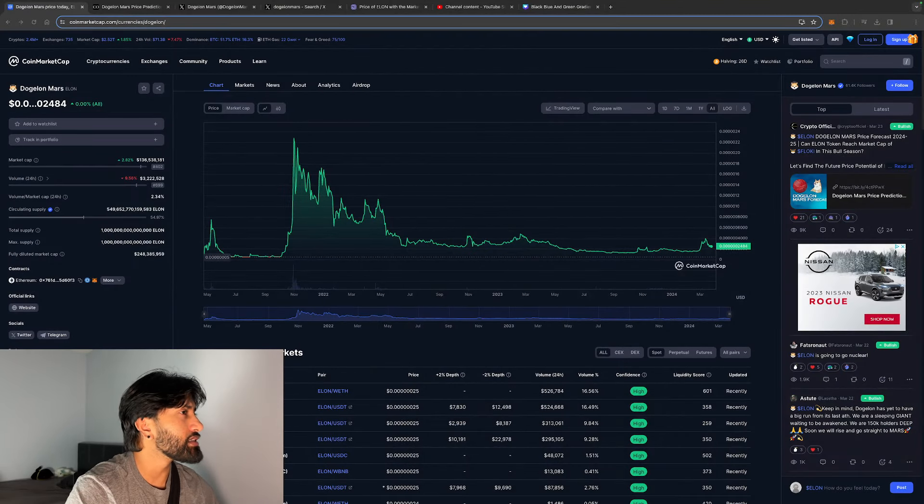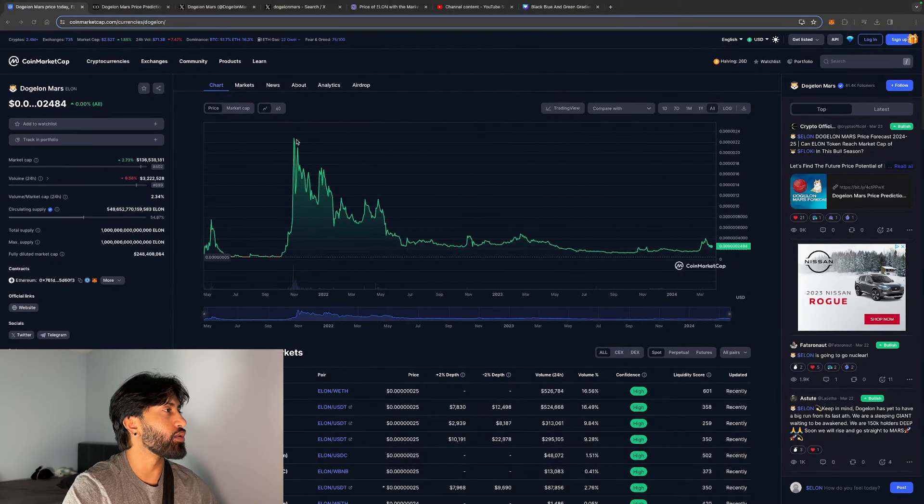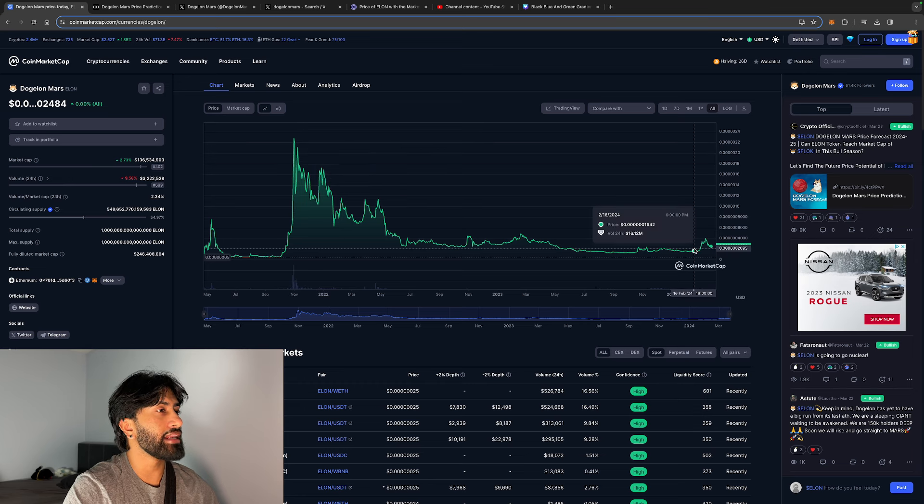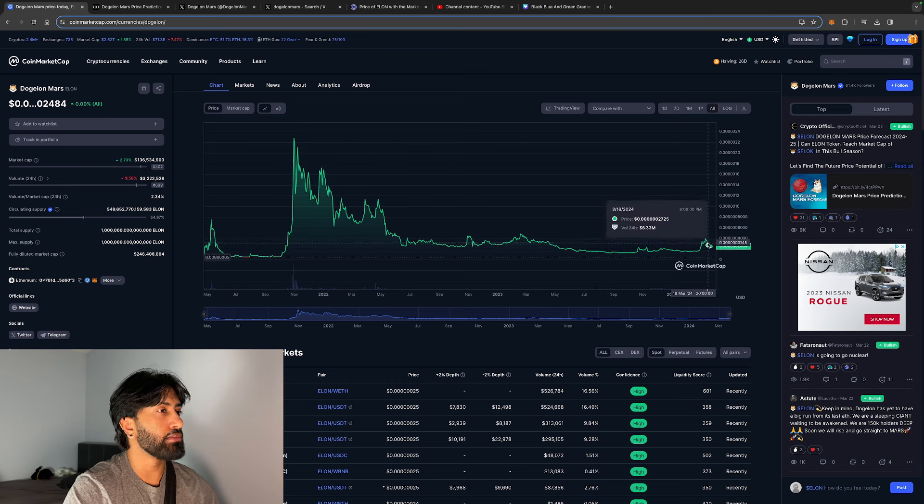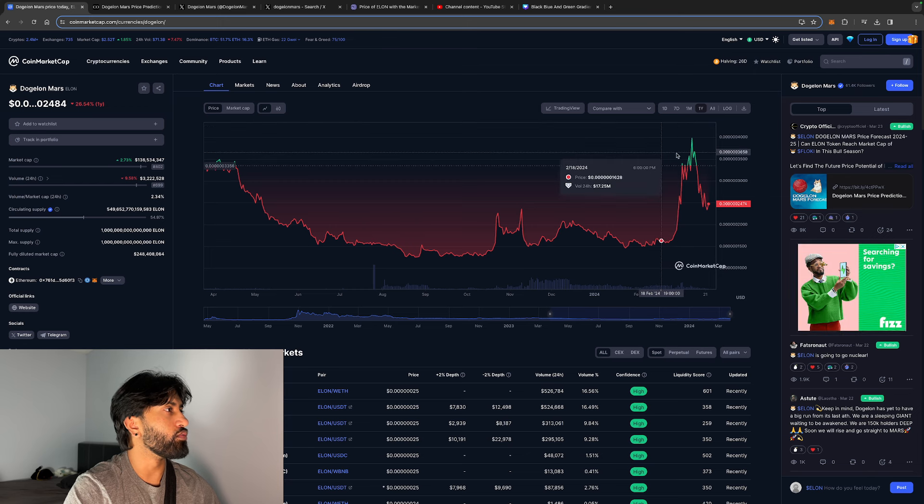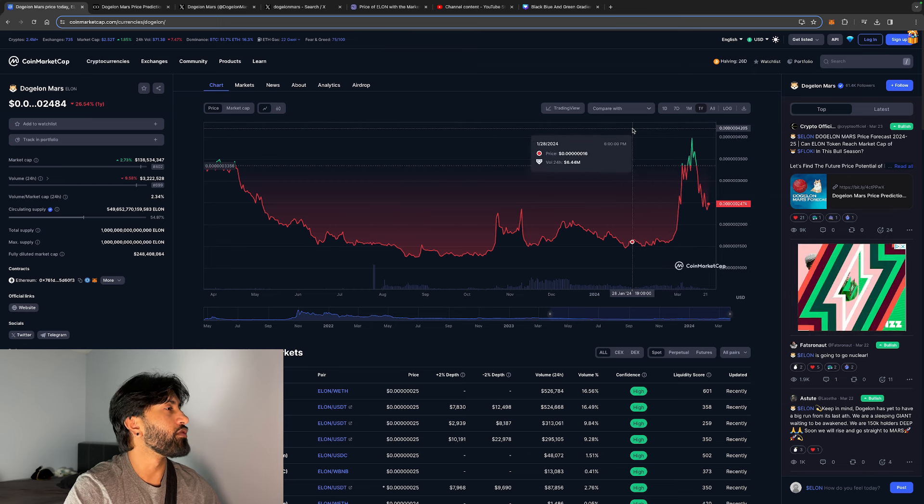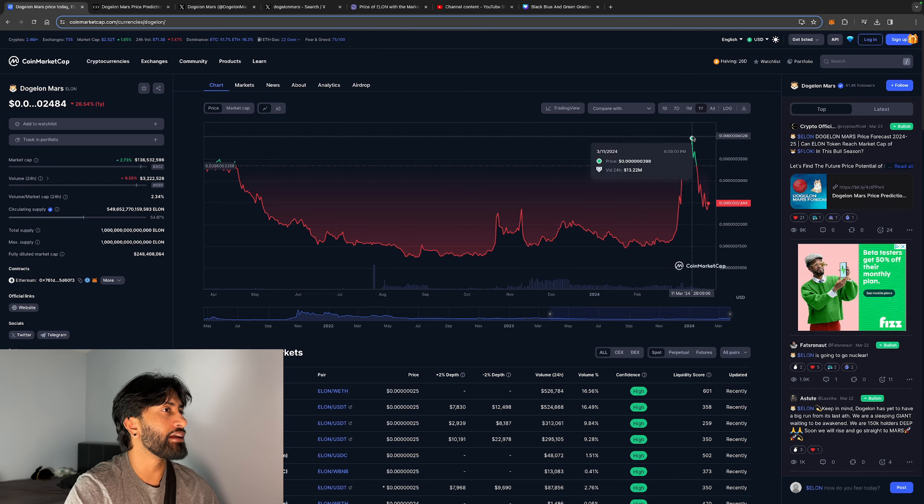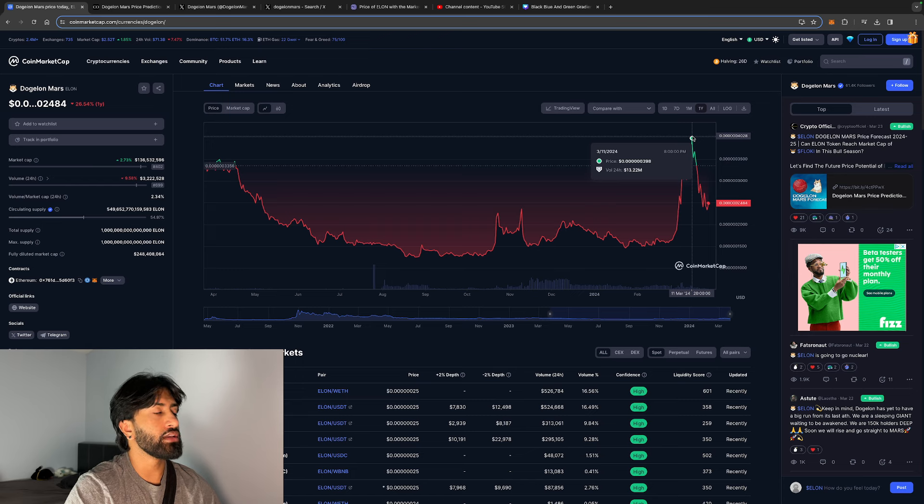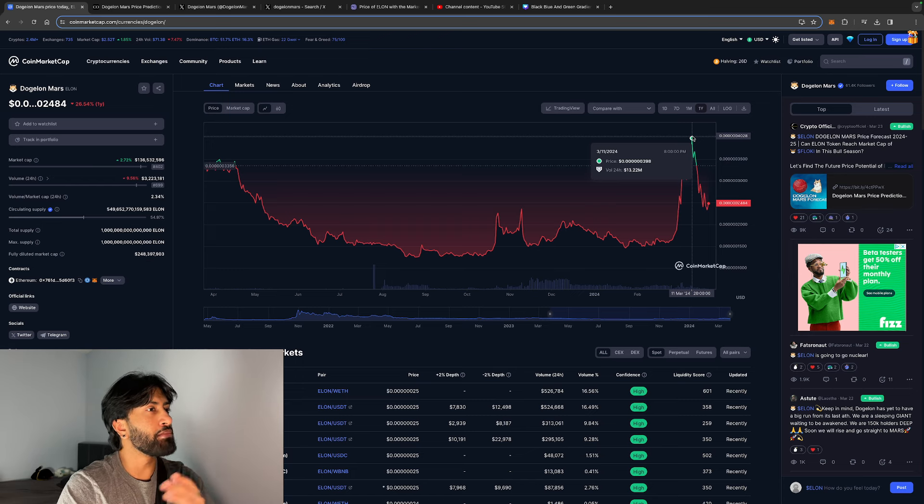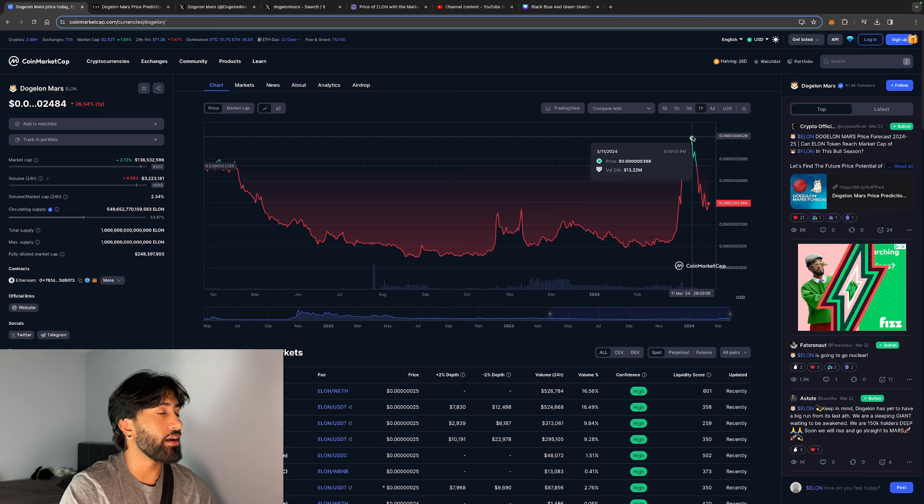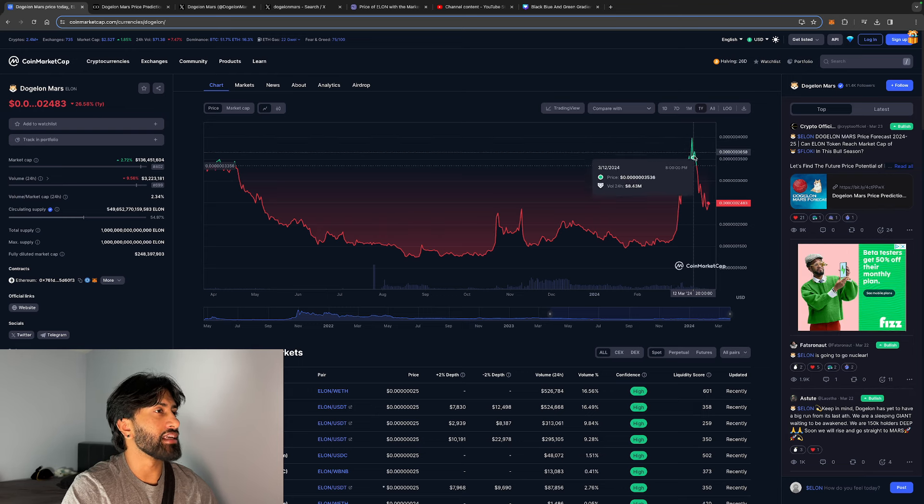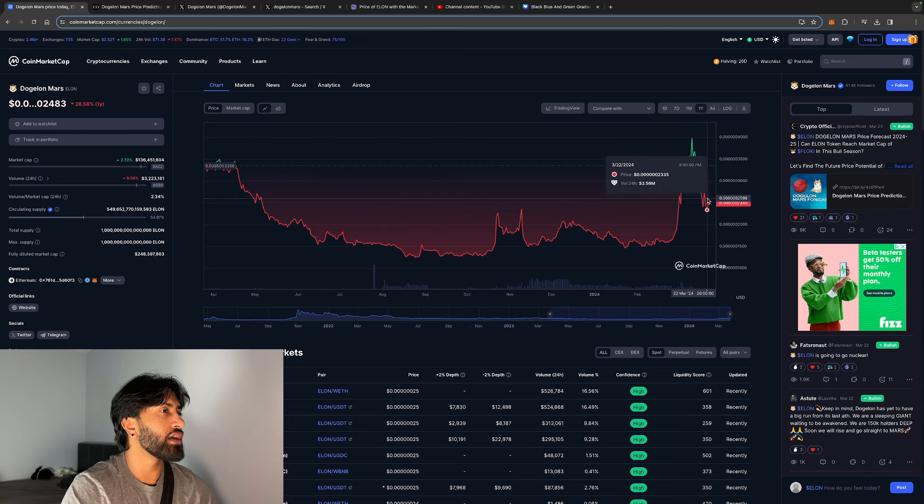As you guys can see, DogeLon Mars had its all-time high back in 2021. It did run up a little bit right here, but you can see it corrected heavily. We're almost basically down for the last year, but it did run all the way up to zero point all those zeros and then a four. But now we're down to a two, which is basically a 50% drop. That is very concerning.